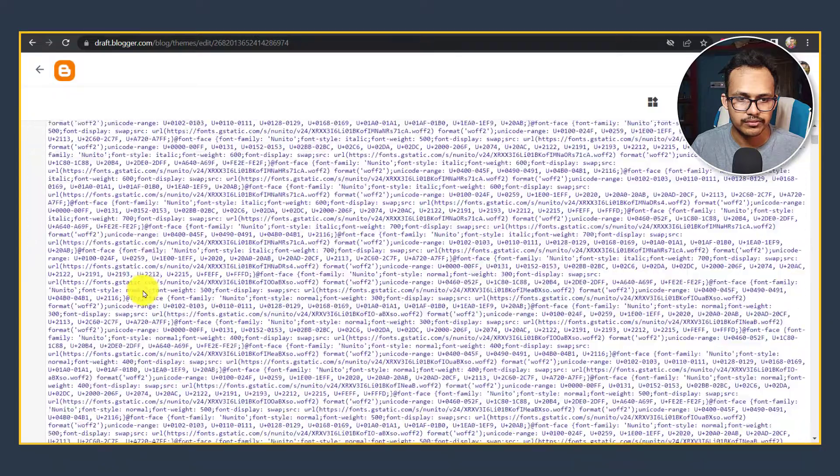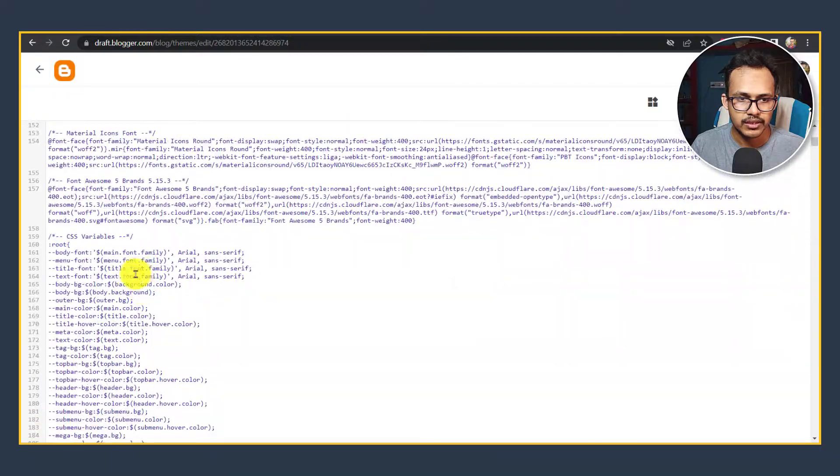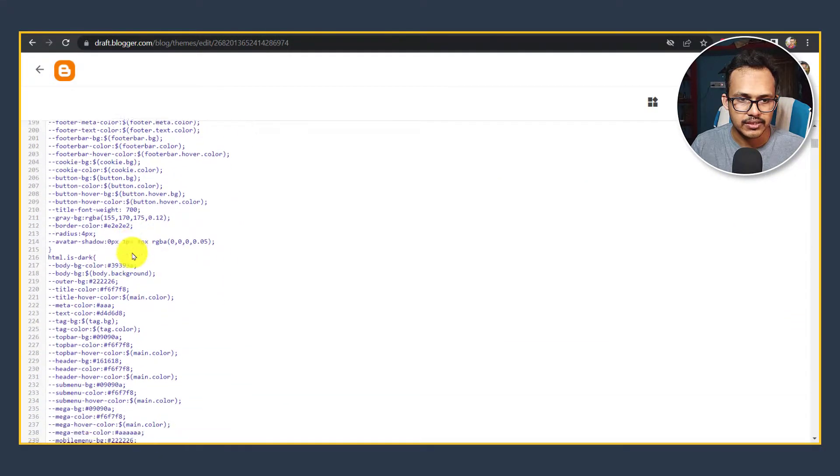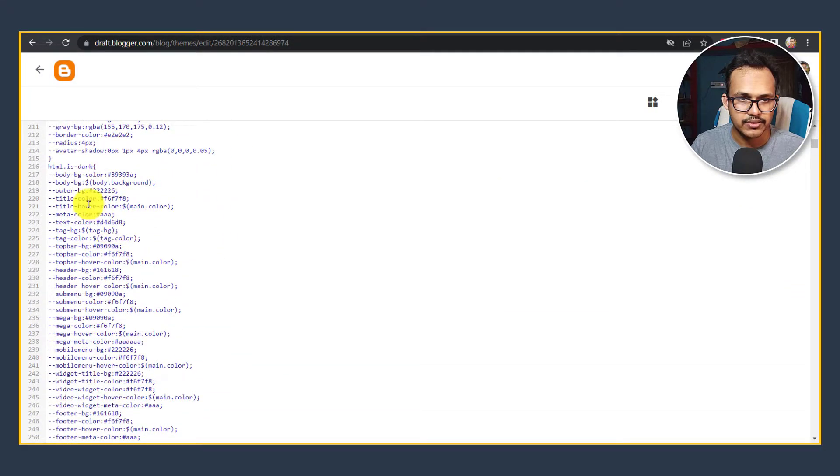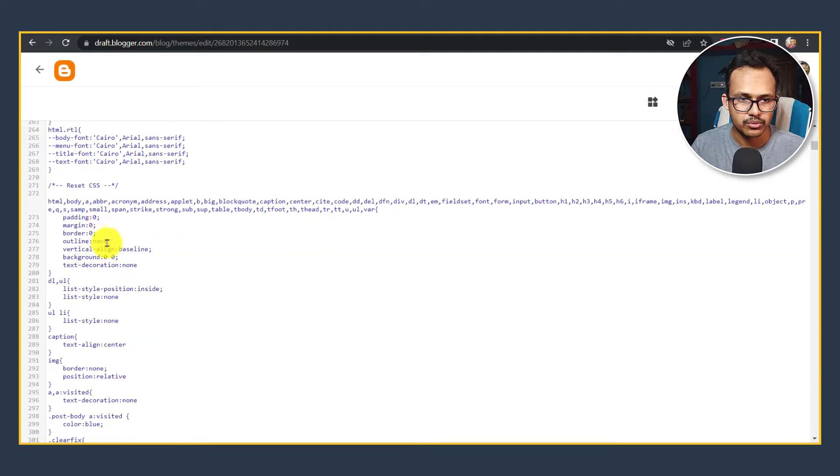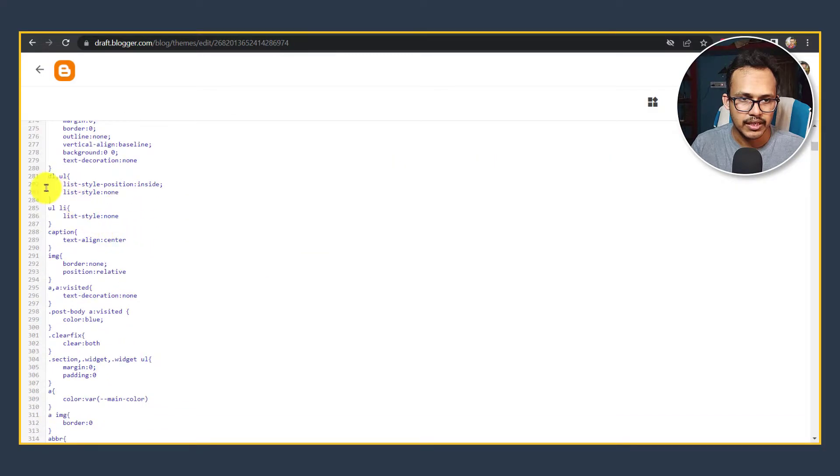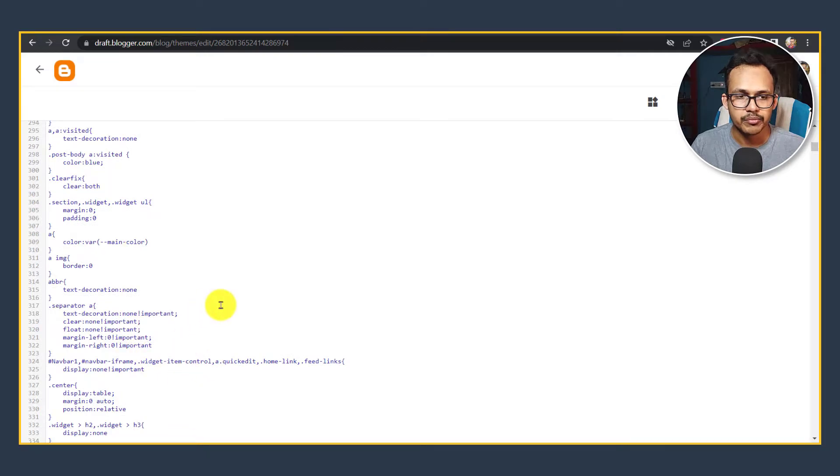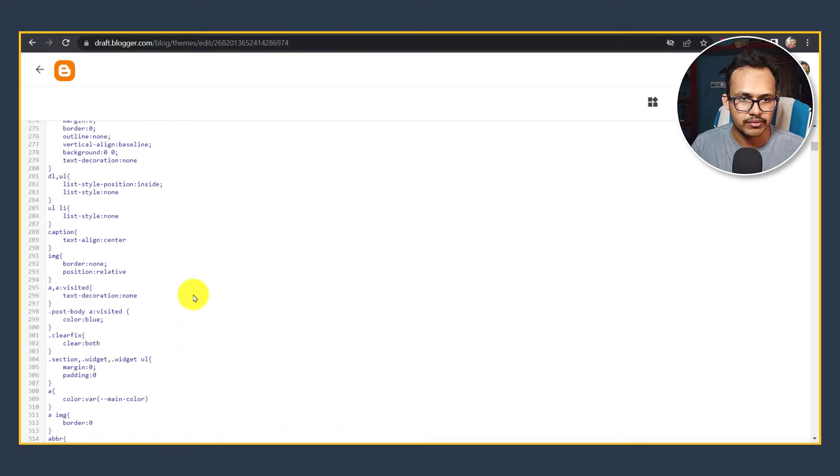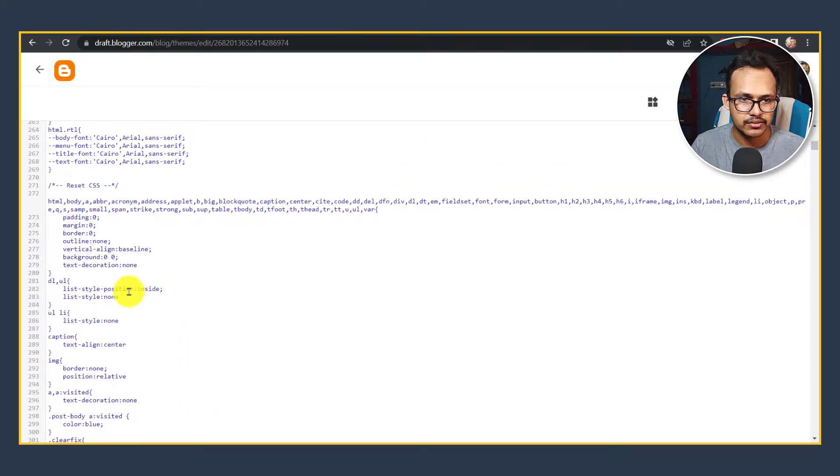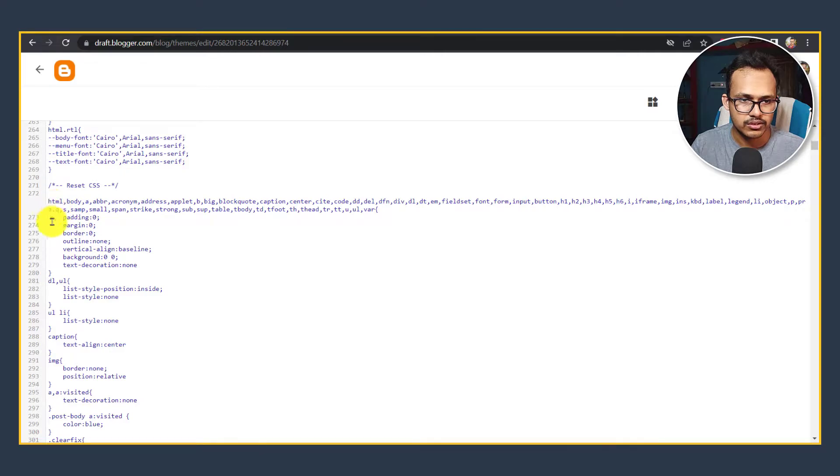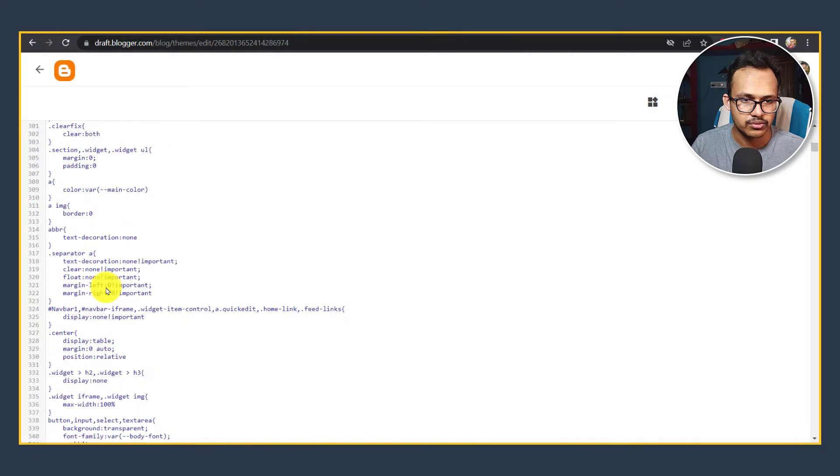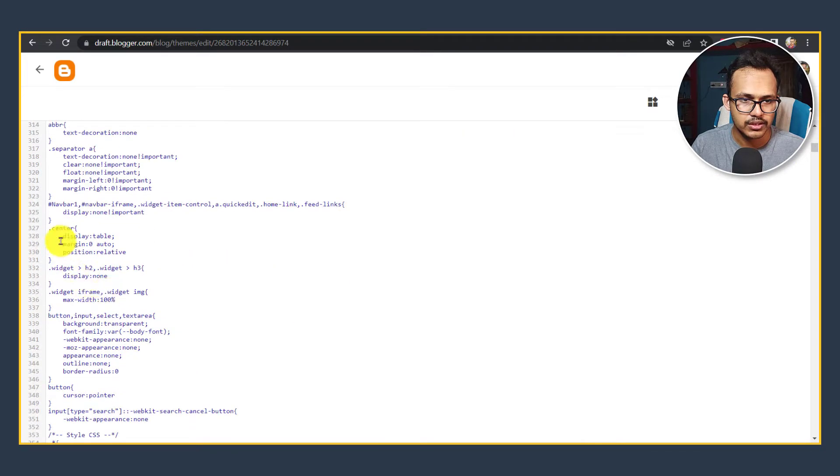Let's scroll down. As you can see, these are the CSS files that I need to minify. Let me select it. I can simply copy from here. Let's skip this and I will copy from here.